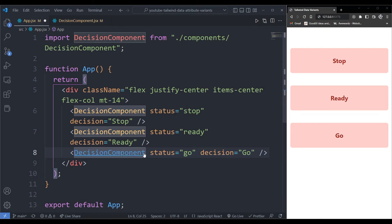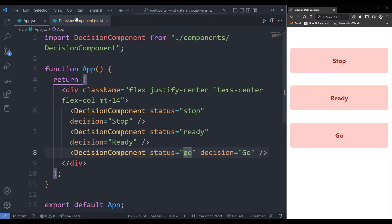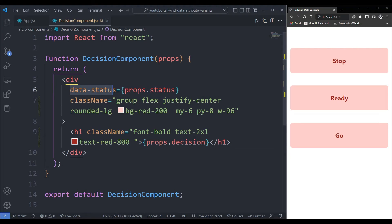I want to change this component according to the status that I get from the component when it's being rendered and that I'm picking it over here. So how do we actually use the data attribute in Tailwind CSS? Let's give it a go.